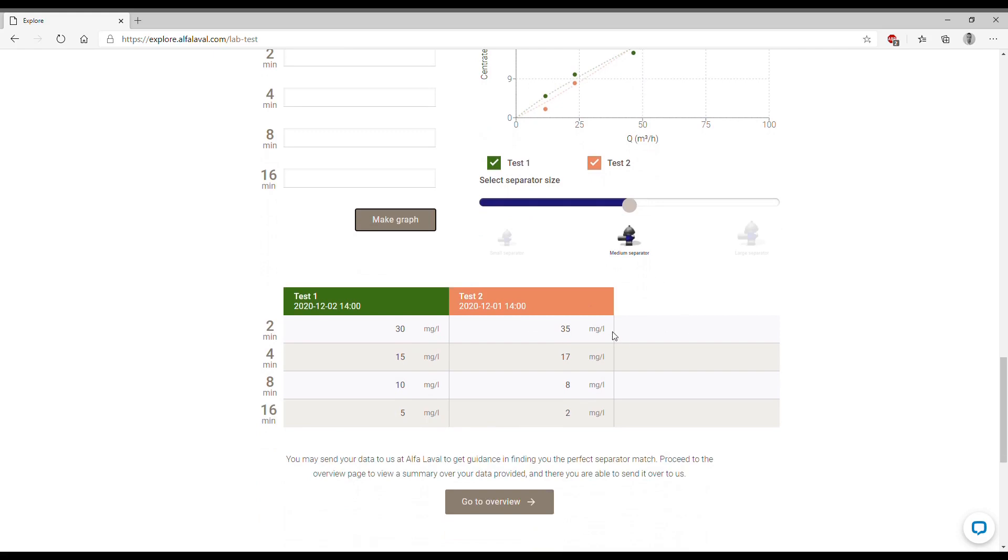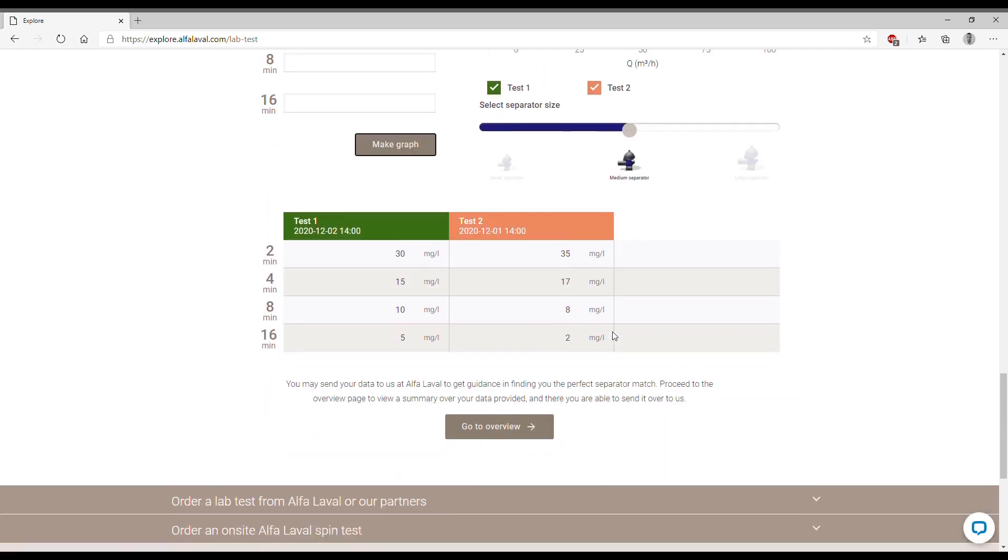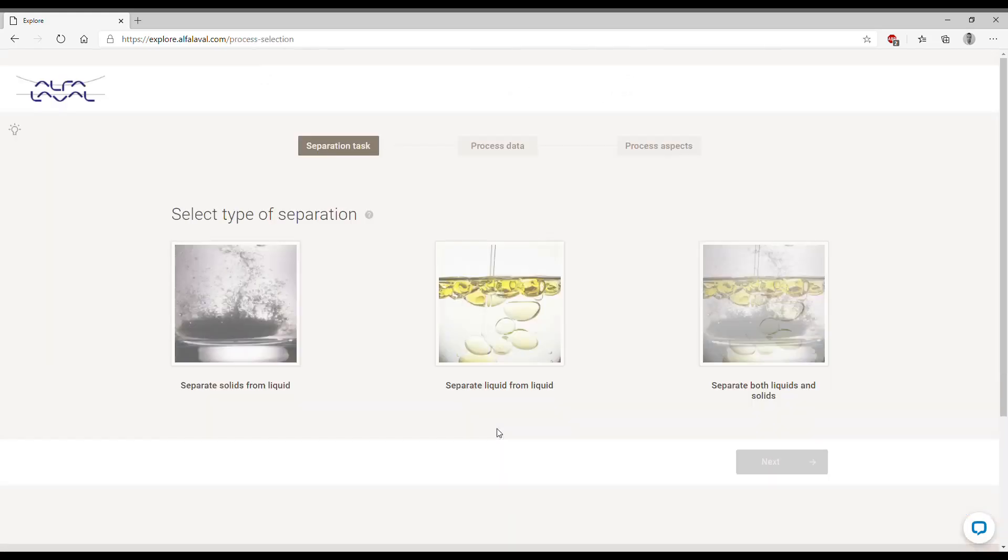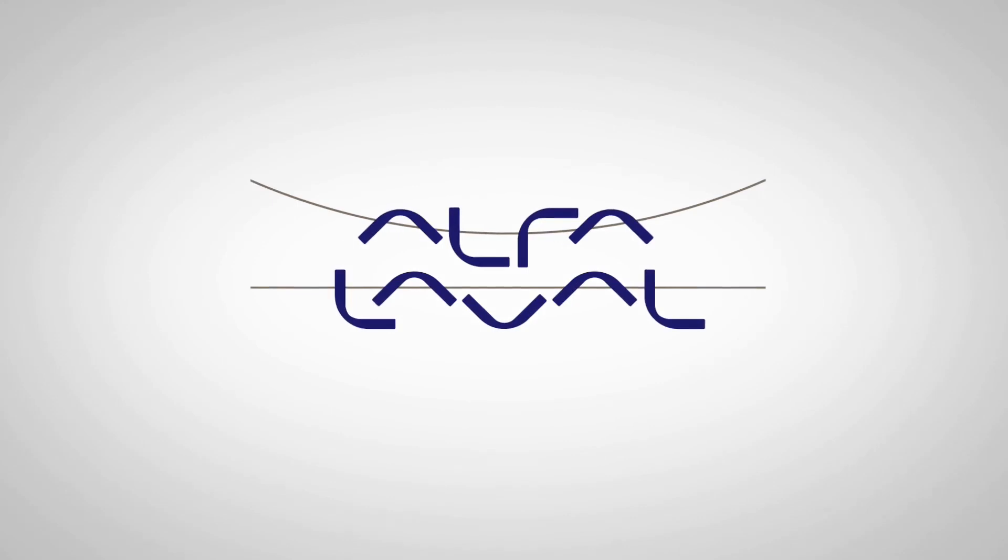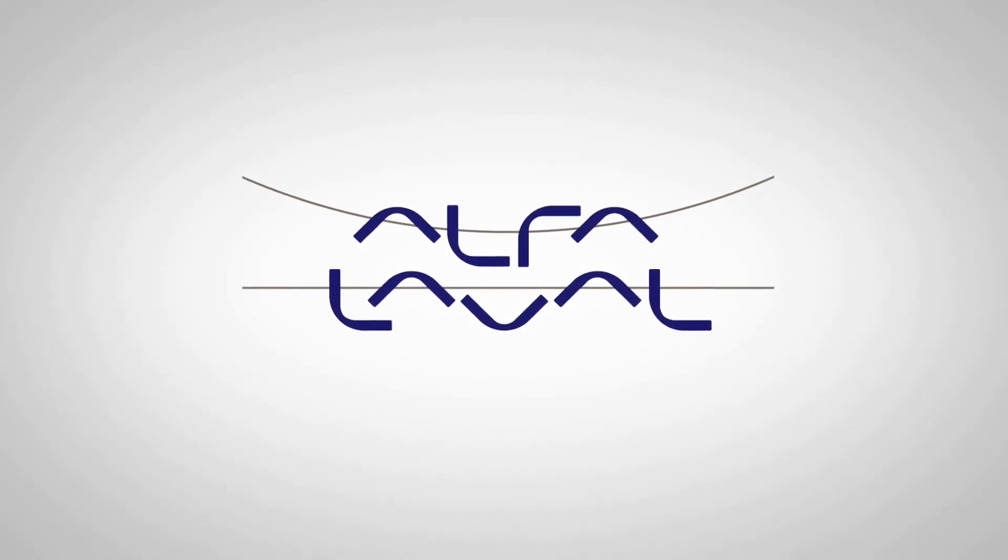Once we concluded all our simulations we can click on go to overview. We now reached the first page of the explore simulation tool. Please refer to the other video describing how to use this simulator and how to send the results to Alfa Laval for review. Once you do that we can start the dialogue on how to solve your separation case. Okay this is all for this video, thank you very much for your attention.